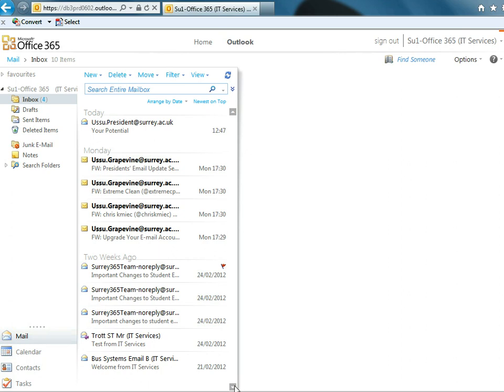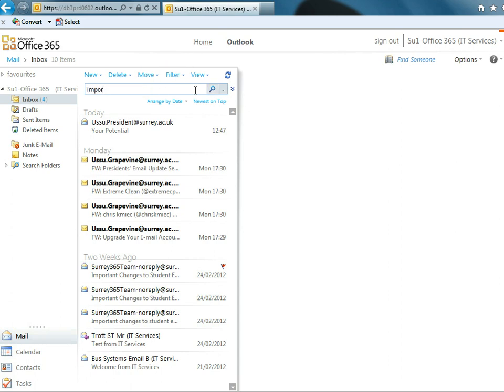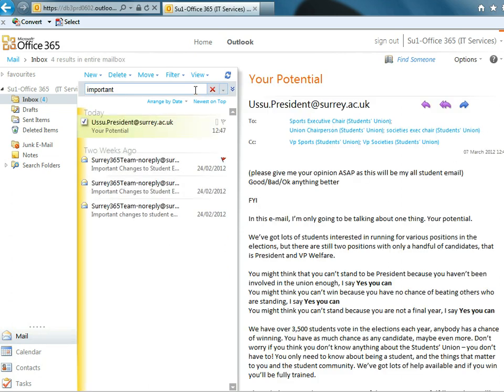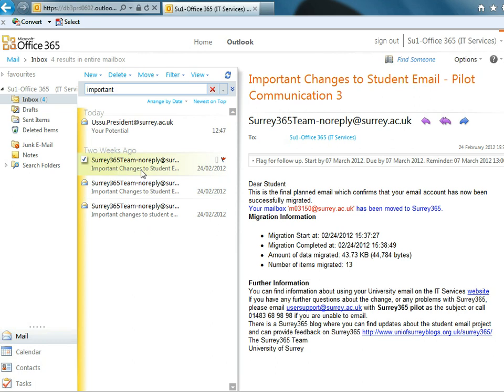What you will find is when you get lots of stuff in your Surrey365 account, you won't be able to see your entire inbox in one go. And if you just put everything in your inbox, you've got a search at the top. So if I'm looking for an email that's got important in it, there we are there. There's an email that's got important in the subject line.